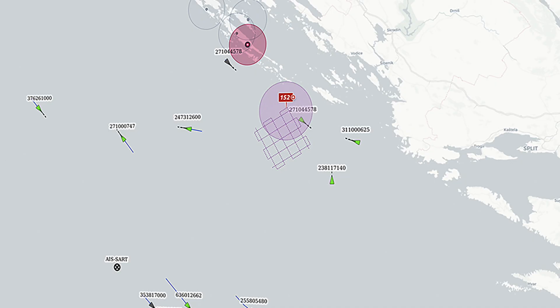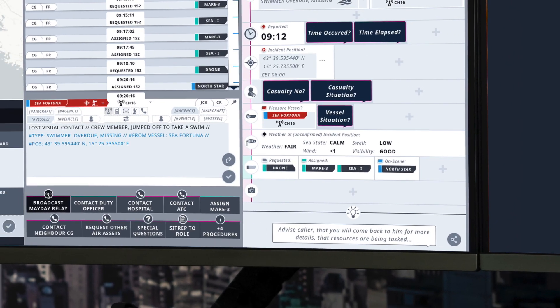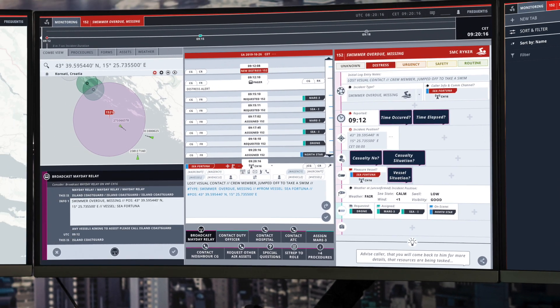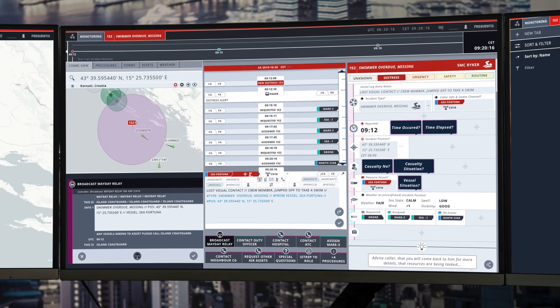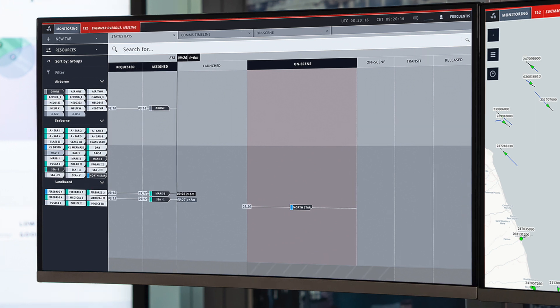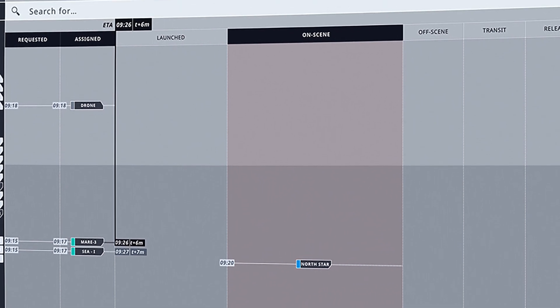If we look at the nearby vessels, just by clicking on one we can open a context menu, have a look at the basic information, and if required, because this vessel is quite close to the incident location, we can assign it directly to the incident, which will be reflected in our incident management area as well as over here in our resource overview. You can see it's displayed already at the on-scene area.